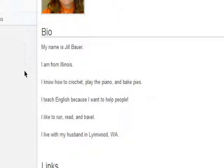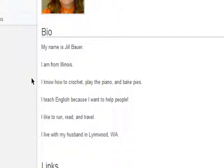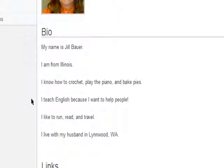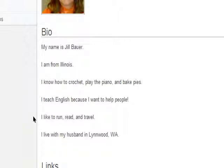It says, my name is Jill Bauer. I am from Illinois. I know how to crochet, play the piano, and bake pies. I teach English because I want to help people. I like to run, read, and travel. I live with my husband in Linwood, Washington.